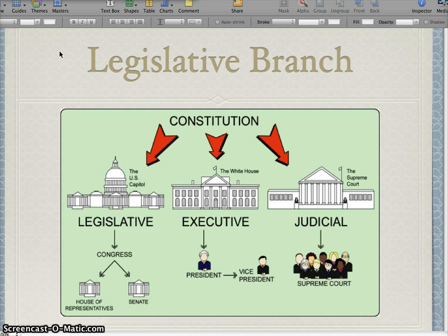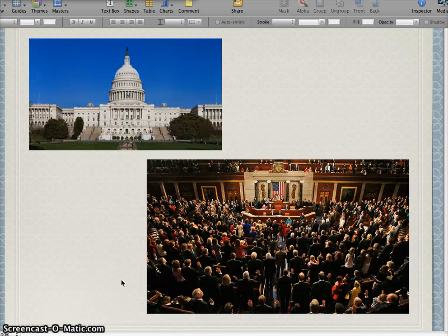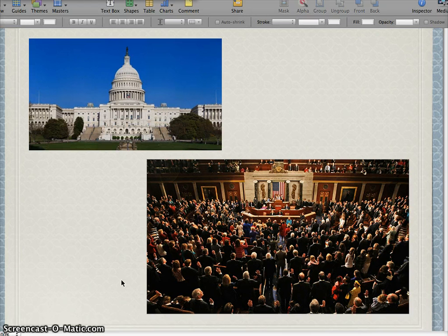As you can see on this little picture here, the legislative branch is set up into actually two different parts. You have Congress, and then in Congress you have the House of Representatives and you have the Senate. The picture on the top left is the Capitol building. The picture on the bottom right is the House chamber — that's where all the members of the House of Representatives, all 435 of them, sit and figure out the laws of this country.